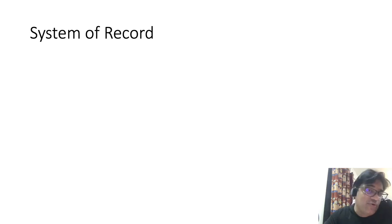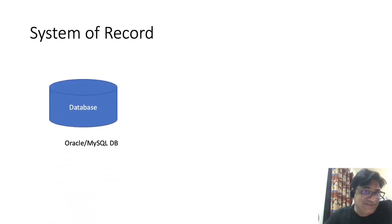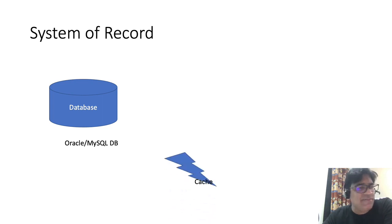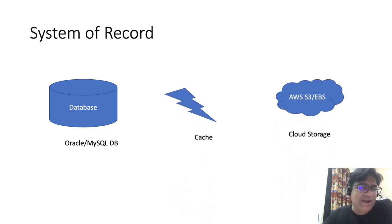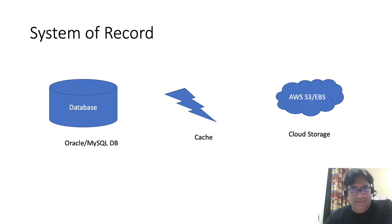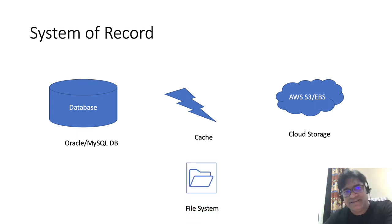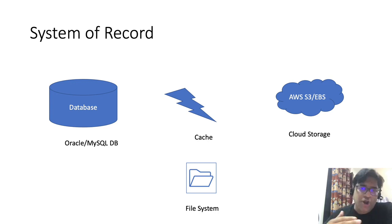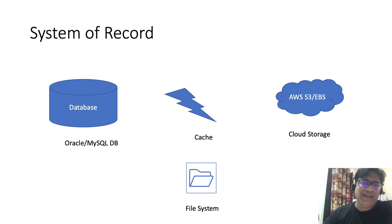Now talk about what exactly system of record physically looks like. So system of record can physically be represented by a database, by cache, or at times by cloud storage or a file system. But loosely or logically, we say a system of record to be the governing application.